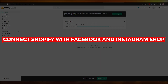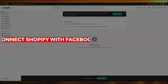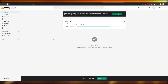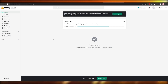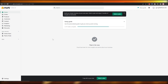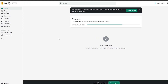How to connect Shopify with Facebook and Instagram Shop. Hi guys, welcome back to another video. In this video I'm going to be showing you how you can connect your Shopify account with your Facebook or Instagram shop. Having said that, let's just jump into the video.